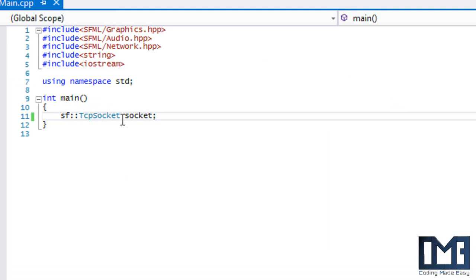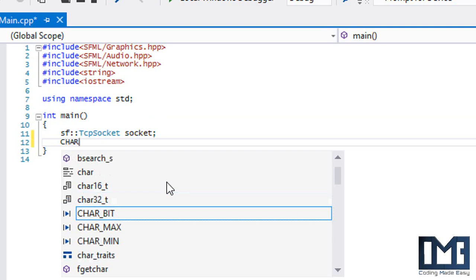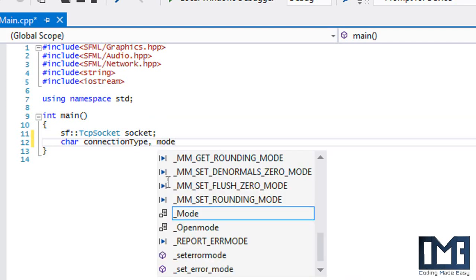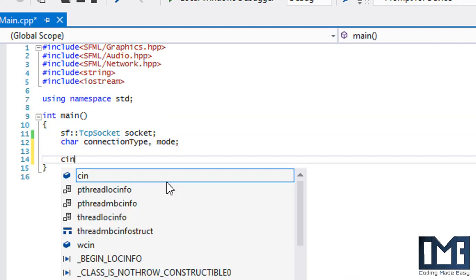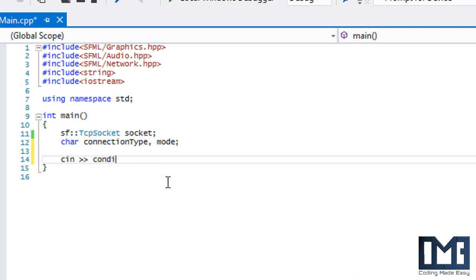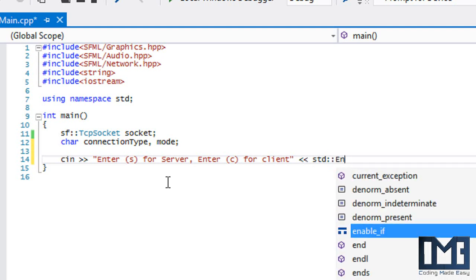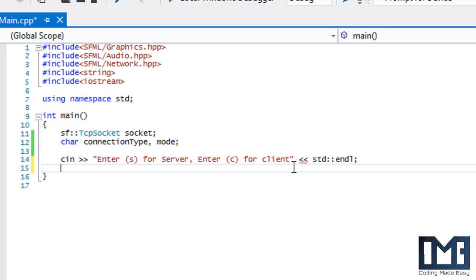If you want more advanced terminology you can always search it on Google. We'll use a char and call it 'connectionType', and make another char called 'mode'. At the beginning of the program we're going to ask the user for the connection type. We'll say enter S for server and C for client, and we'll just assume the user enters a correct value.